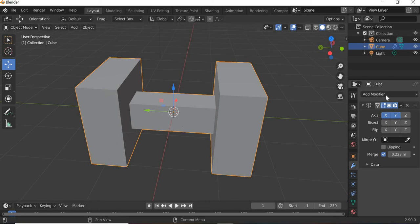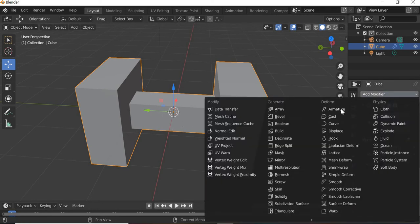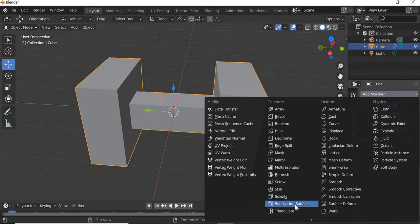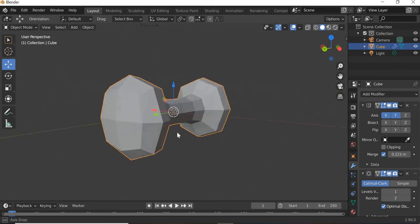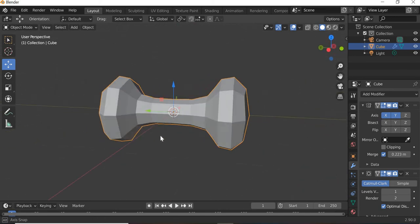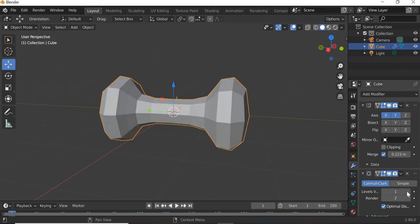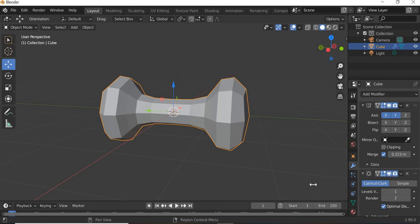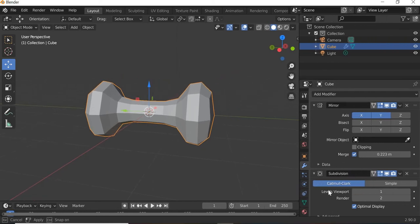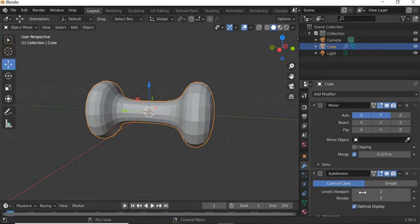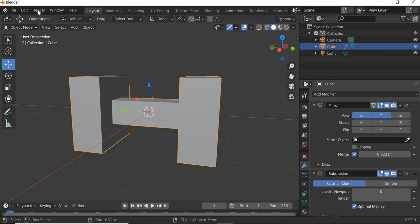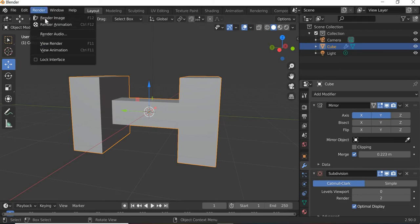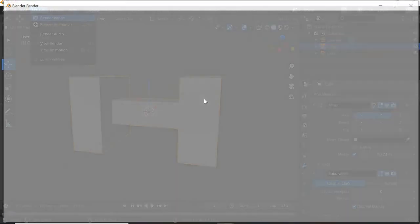Now what we will do is we'll add another modifier called Subdivision Surface. This makes the whole geometry smooth. There are two levels - one is what you see in the viewport. If I drag this out, it says in the viewport is one, in the render is two. For example, in the viewport is zero, render is two. If you go to Render and render...